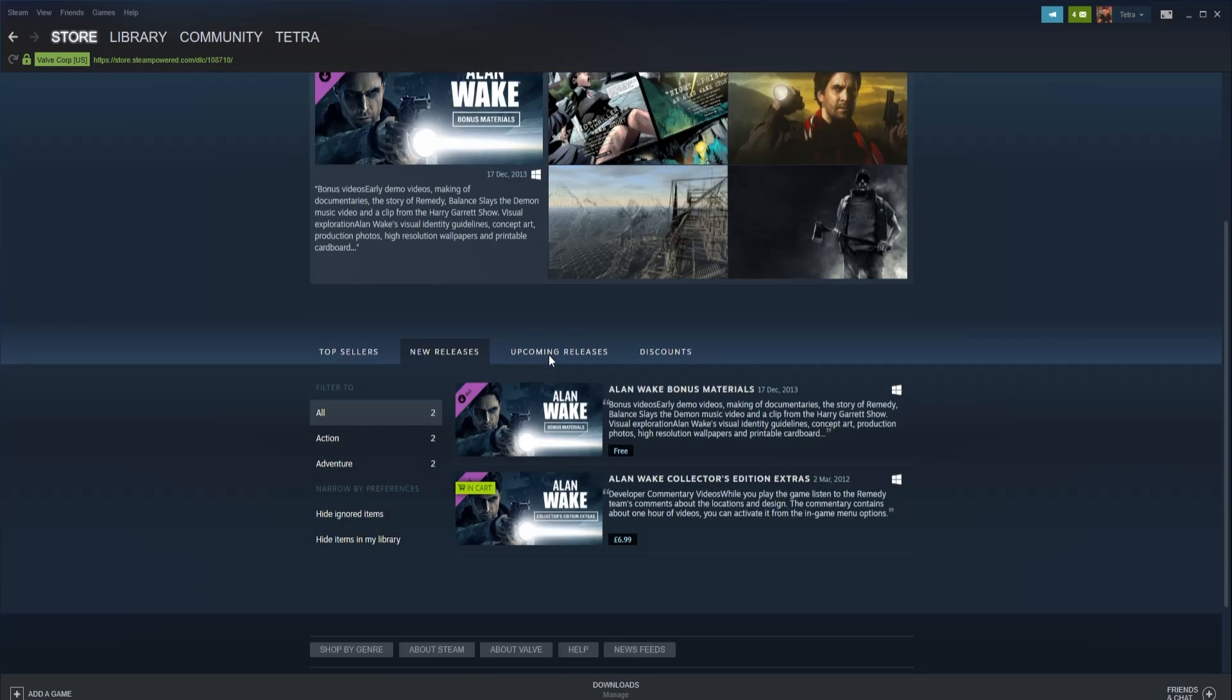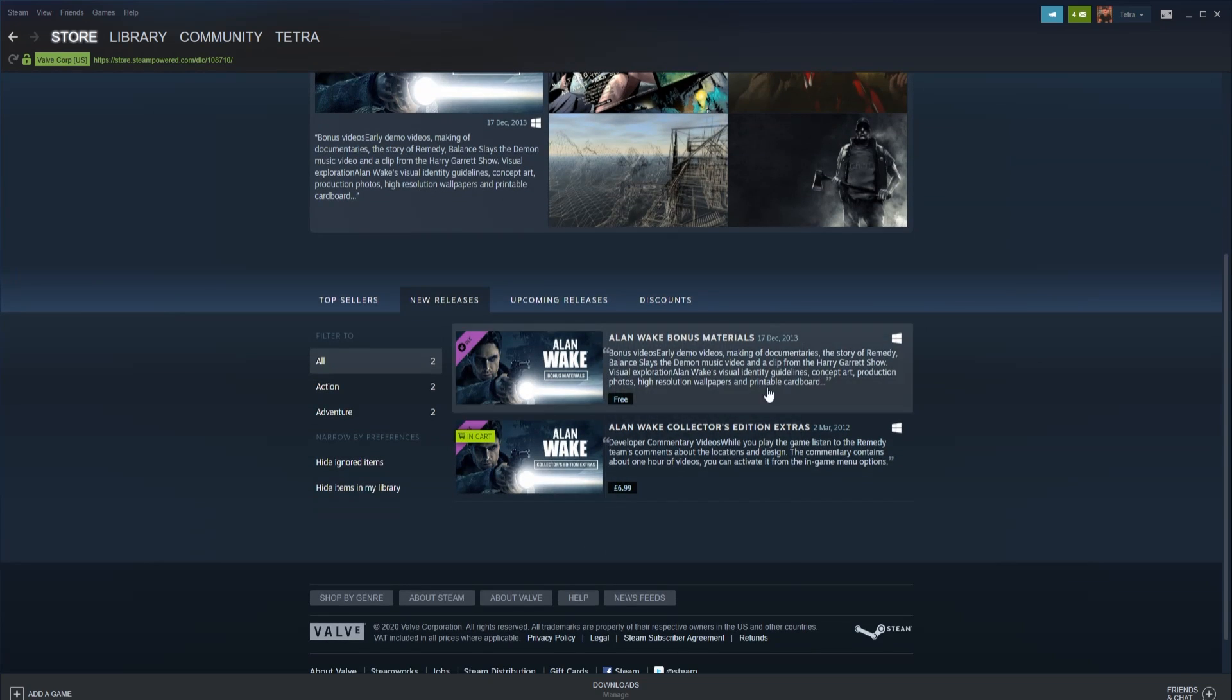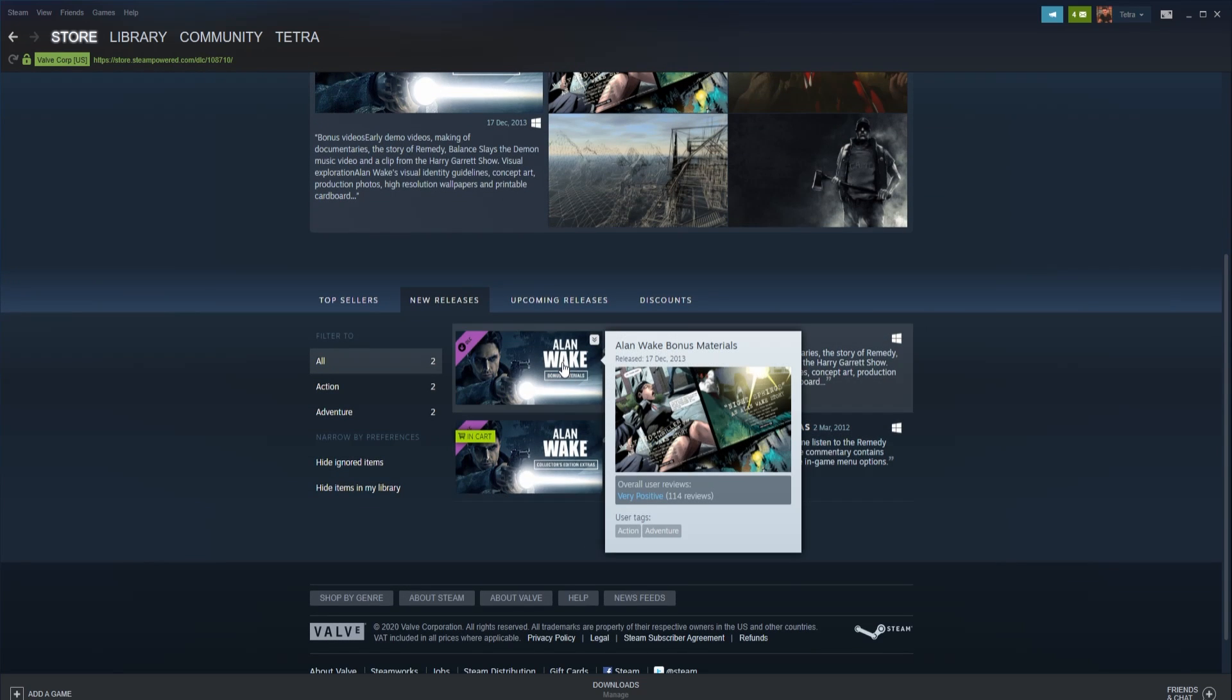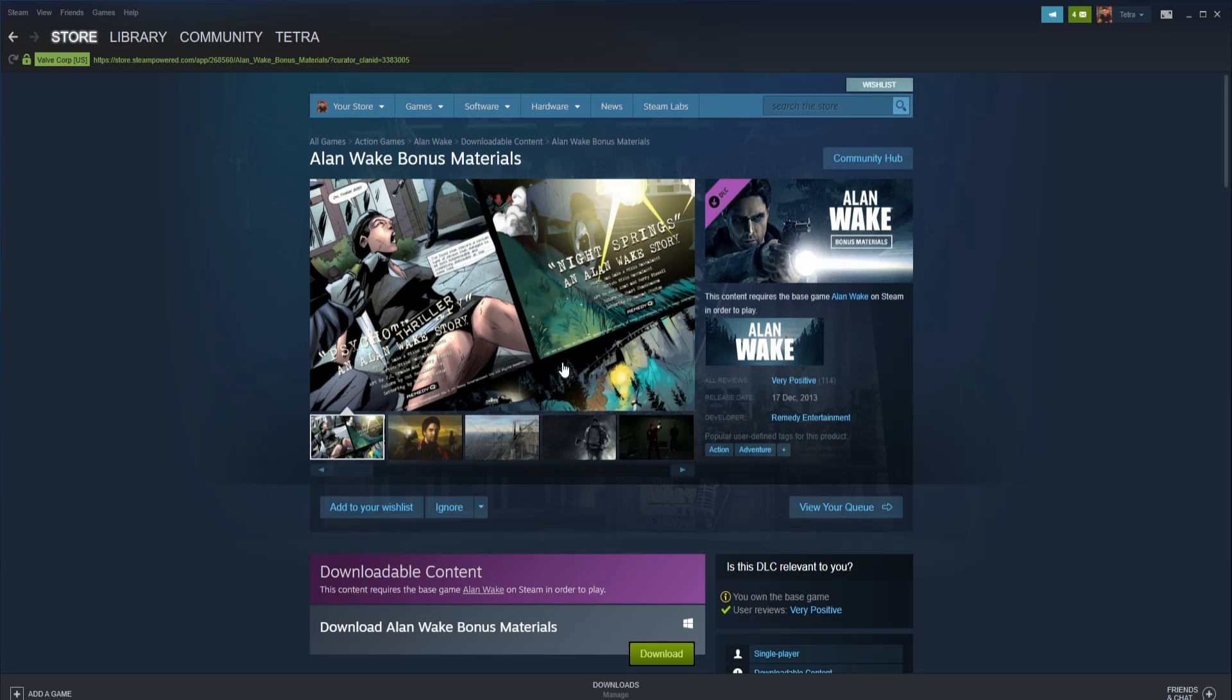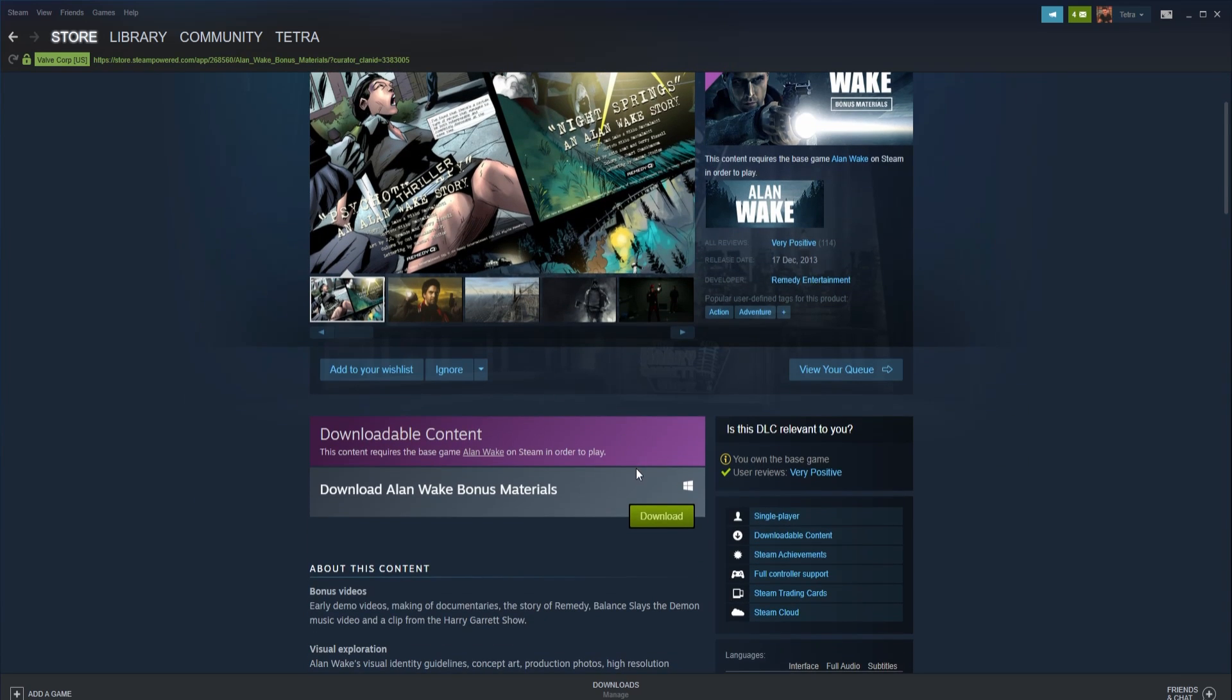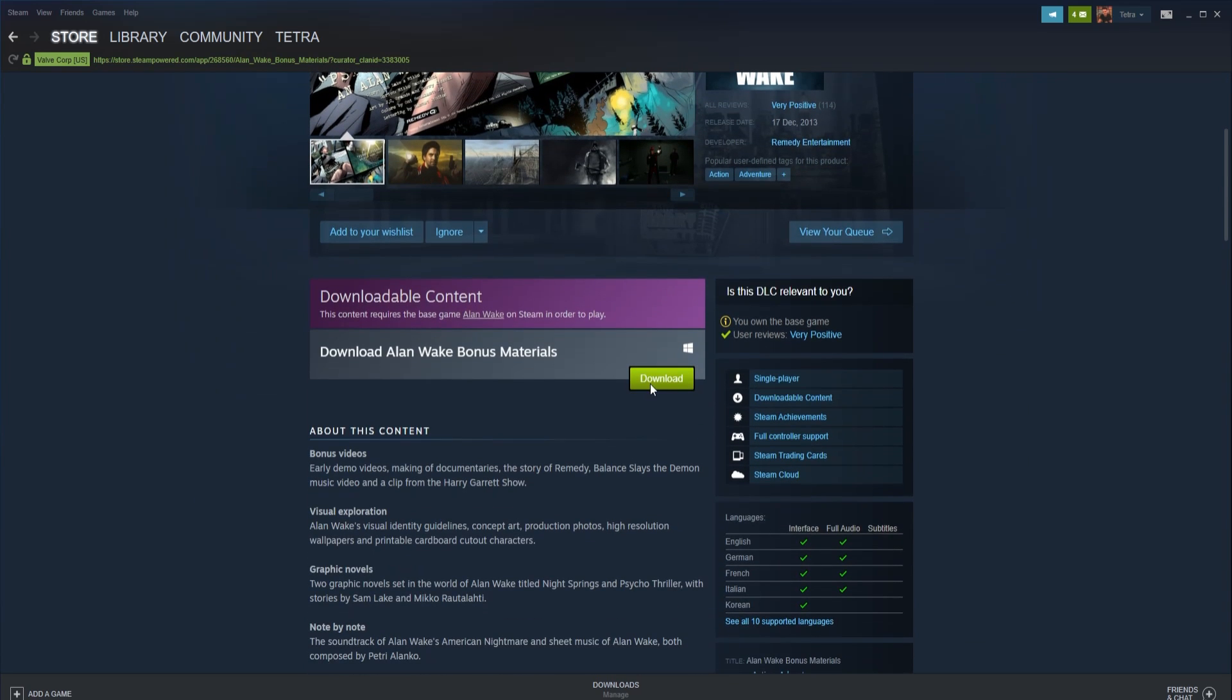Once you click the DLC button, Steam will process the transaction just like a new game purchase. Once completed, the DLC will appear in your Steam library underneath the base game and will begin to download.